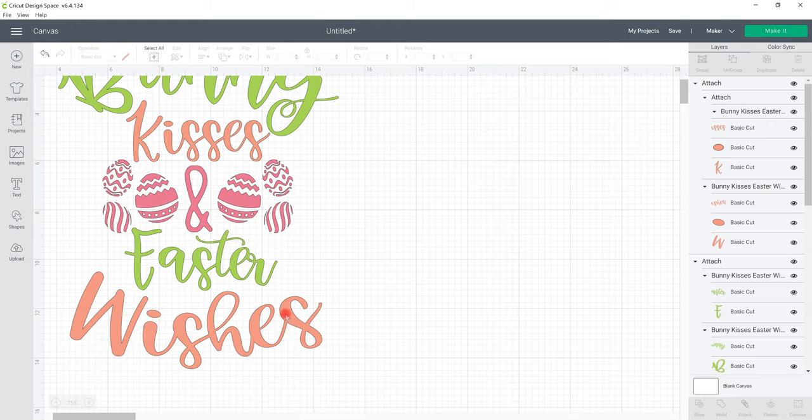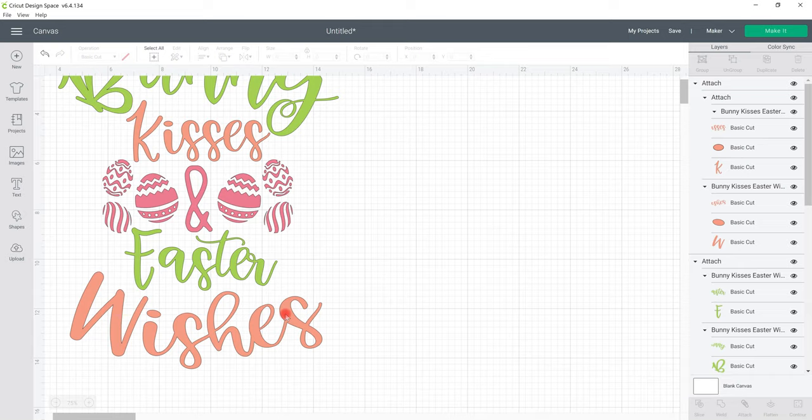These videos are just an introduction so as we go on through these we'll look at more complicated actions but for now this is how you bring in an SVG and you get it color coded so that you can cut it the way it's meant to be cut or you could draw or whatever it is you want to do.